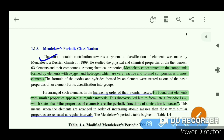In 1869, he studied the physical and chemical properties of the 63 elements and their compounds. He systematically examined the physical and chemical properties of these 63 elements.